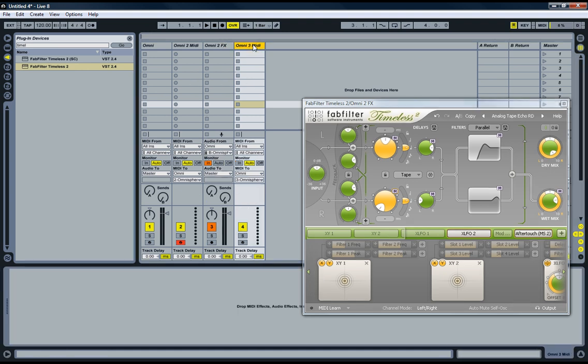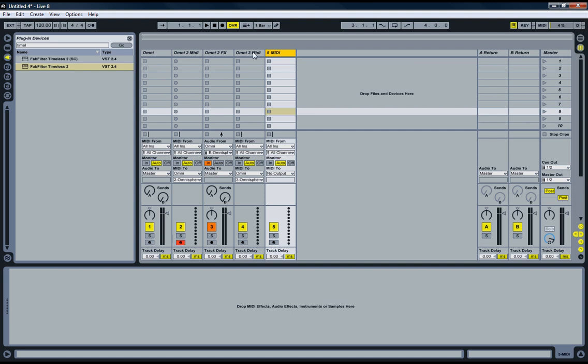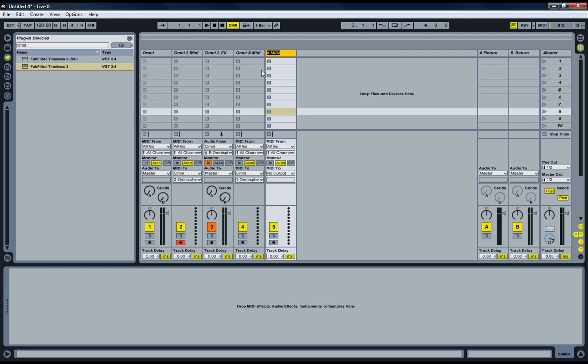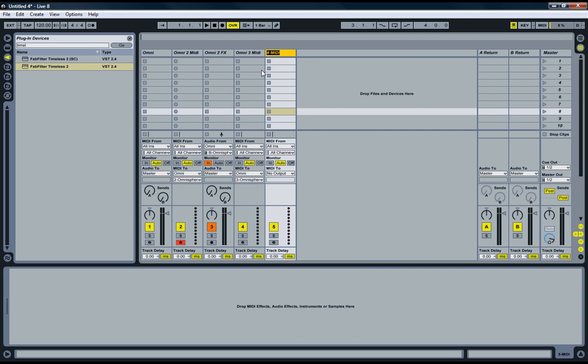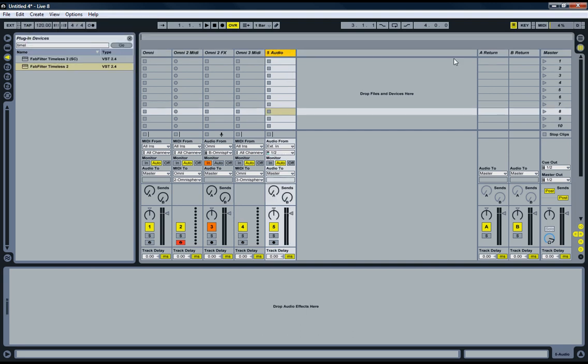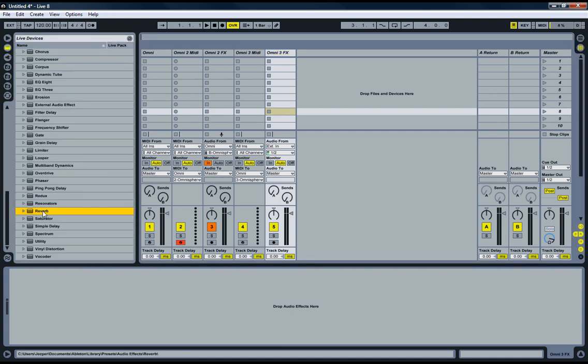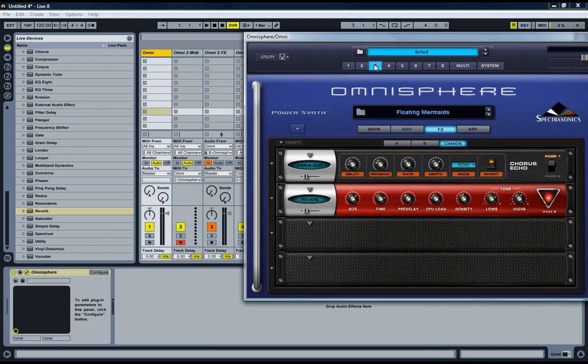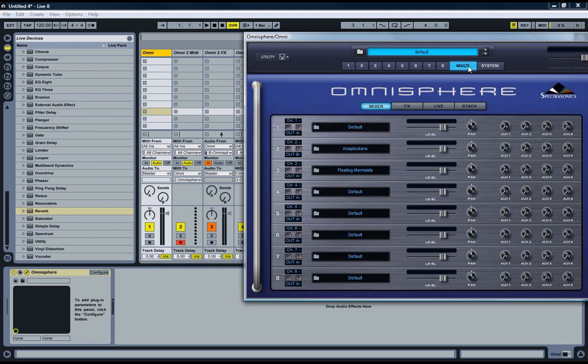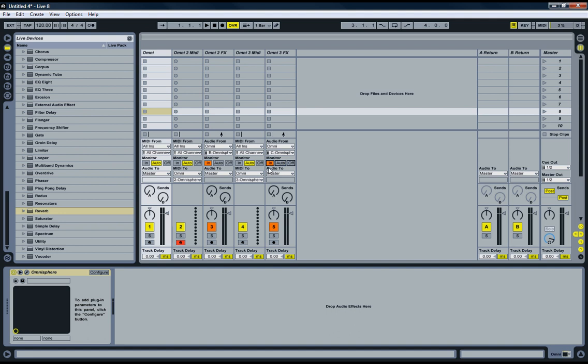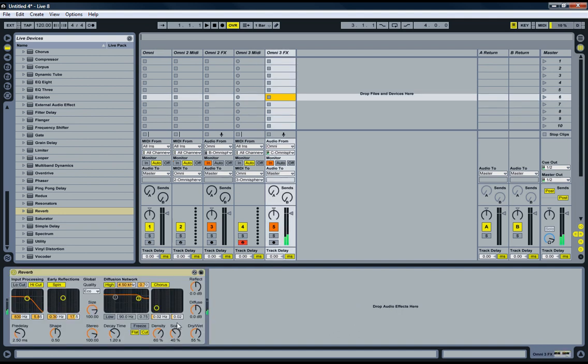Let's just try and do that with the pad as well. Let's name it Omni 3 effects. And let's drop the reverb we wanted on this one. We need to change as this is on the third slot. We go to Multi, third slot, Floating Mermaids. Output C. Close it down. Audio from Omnisphere C. Monitor in. And there we have our reverb.